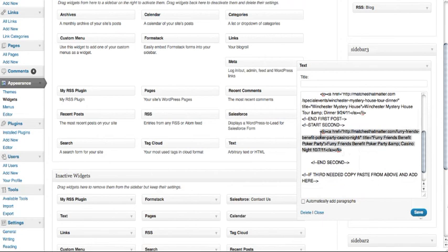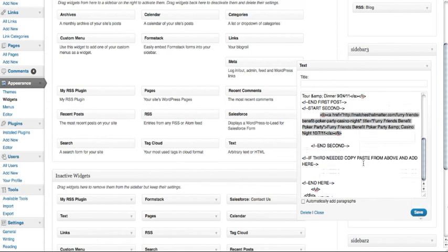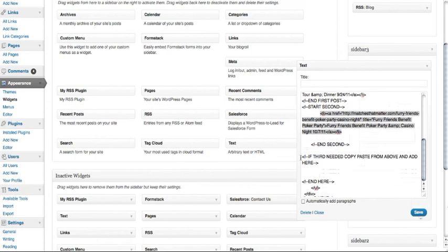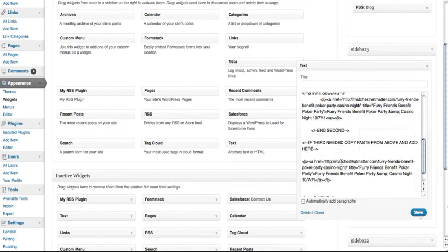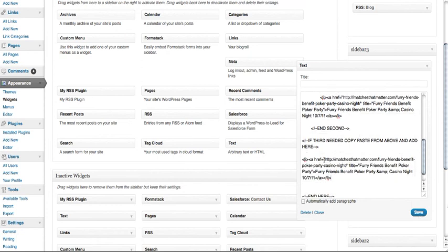If you have more than two events and want to add another event, you can go ahead and copy here. So you can see right here if you need the third event, you go ahead and copy and paste it right there.